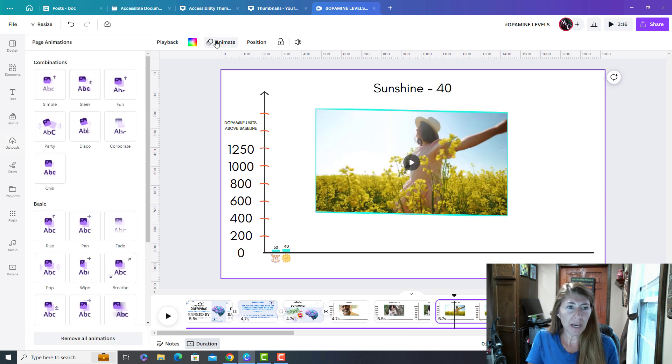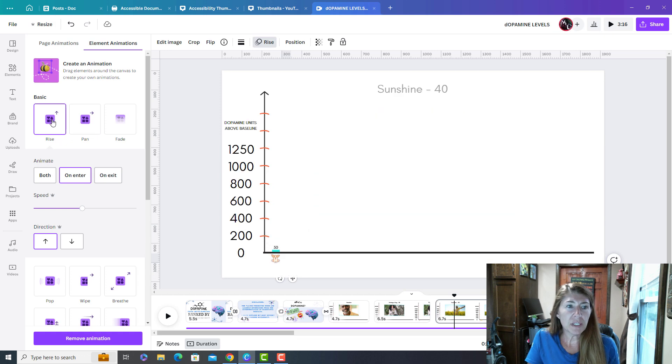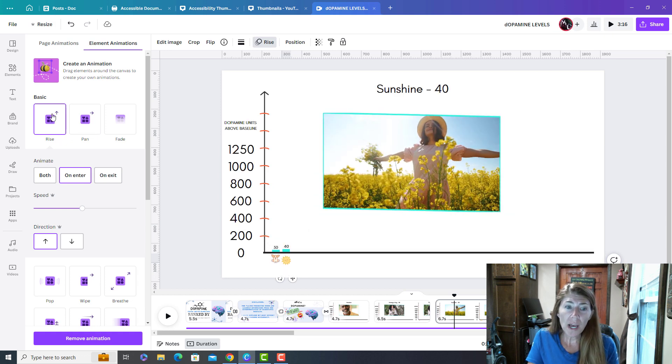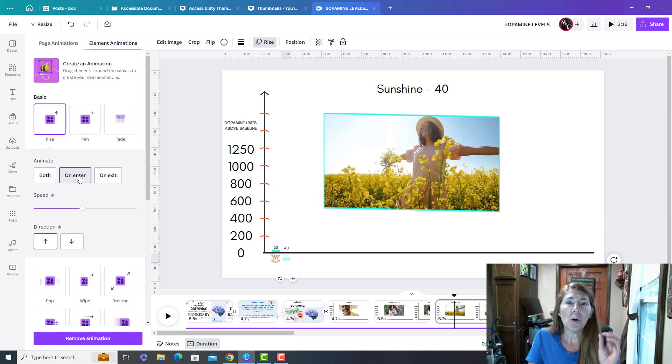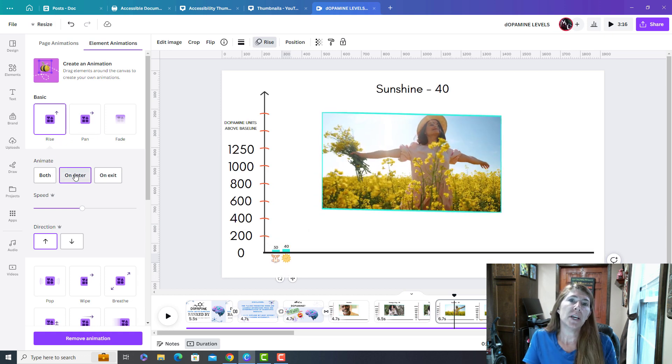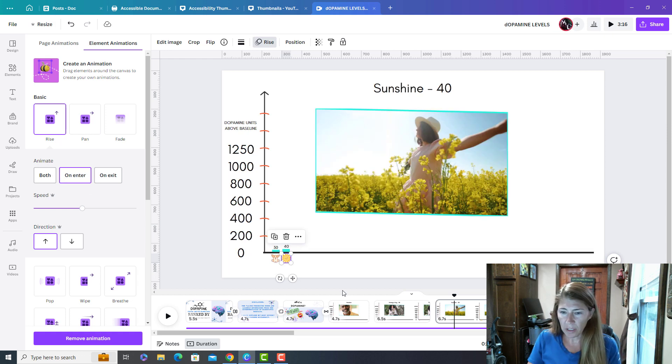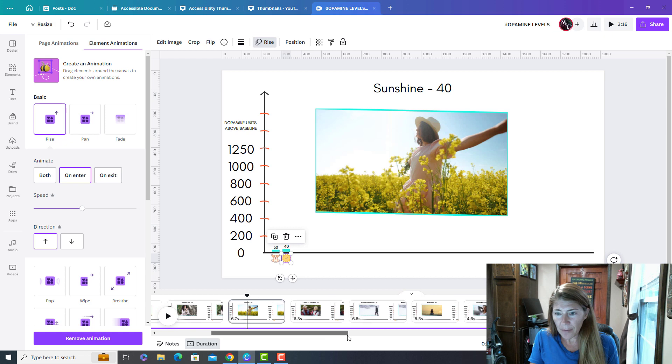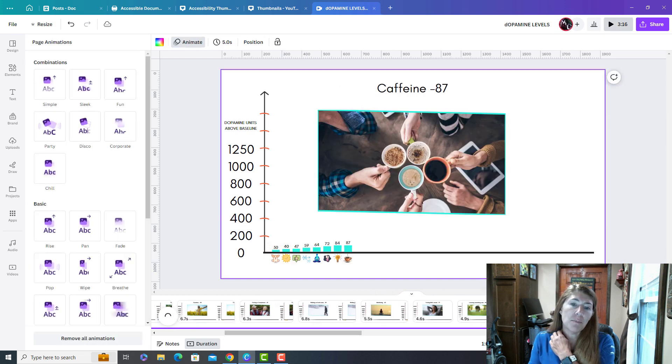And what I mean by that is when you click on this, you can see I've chosen rise, but I've chosen for it to only happen on enter because once it enters, I want it to be static from that point on. So I have went through and done that for every single piece of my bar graph.